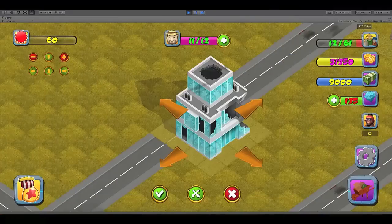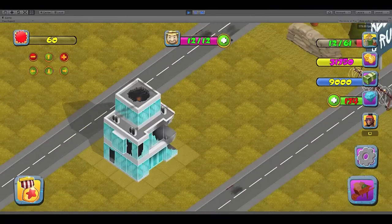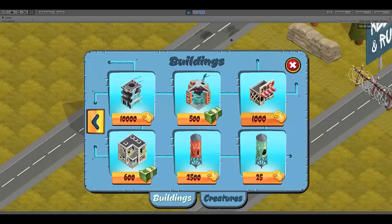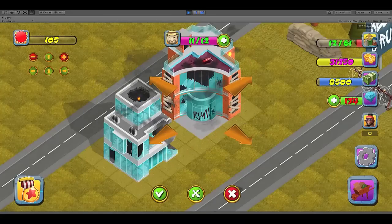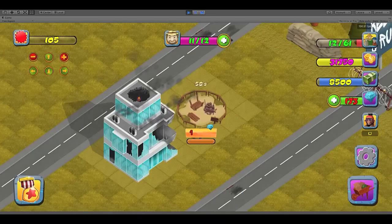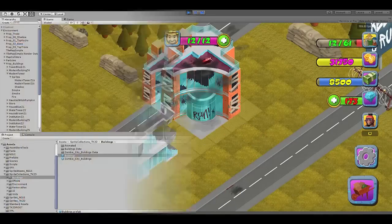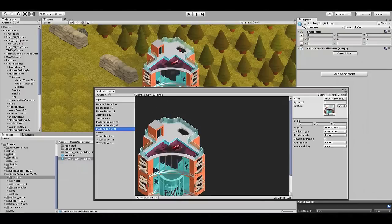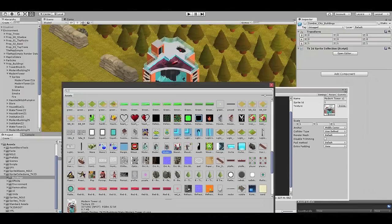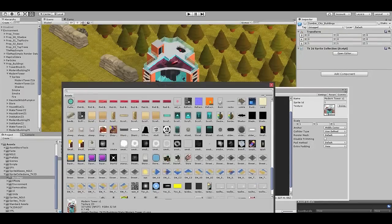For players, include everything they expect from a city building game. For developers, add new buildings in just a few clicks.